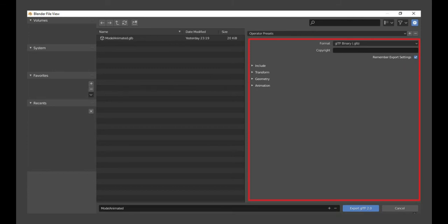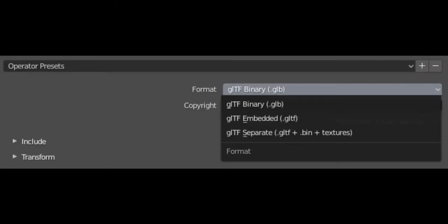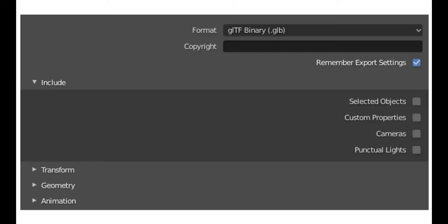The main two format options to focus on are Embedded and Binary. Binary results in a smaller file and is faster to load, while Embedded is bigger but offers better version control since it's in text format. I recommend exporting to the text format at least once to see how the JSON file is structured — knowing how your tool works helps you use it better. You may also want to enable 'Remember Export Settings' so it doesn't reset to defaults when you reopen your project.